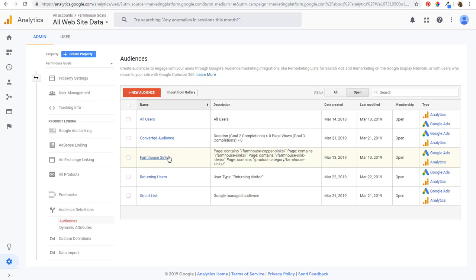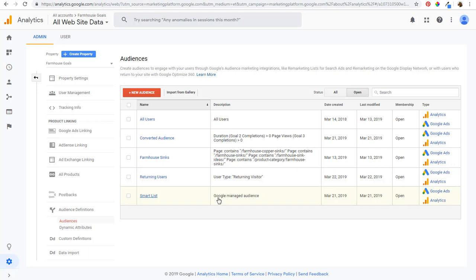You can also set up audiences for specific pages on your website. We have a Farmhouse Sinks audience — it says page contains 'farmhouse copper sinks' or 'farmhouse sinks.' So when people visit specific sections of your website, you can categorize them in the same audience and target them in your campaigns. You could also set up returning visitors — people who have visited your website multiple times — and there's a Smart List, which is a Google-managed audience.